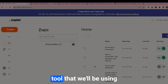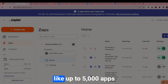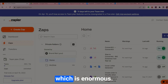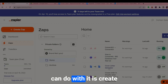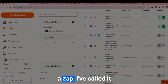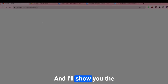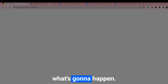The automation tool we'll be using is Zapier, which basically automates up to 5,000 apps — which is enormous. What you can do with it is create a Zap. I've called mine the cover letter generator, and I'll show you the whole process of what's going to happen.